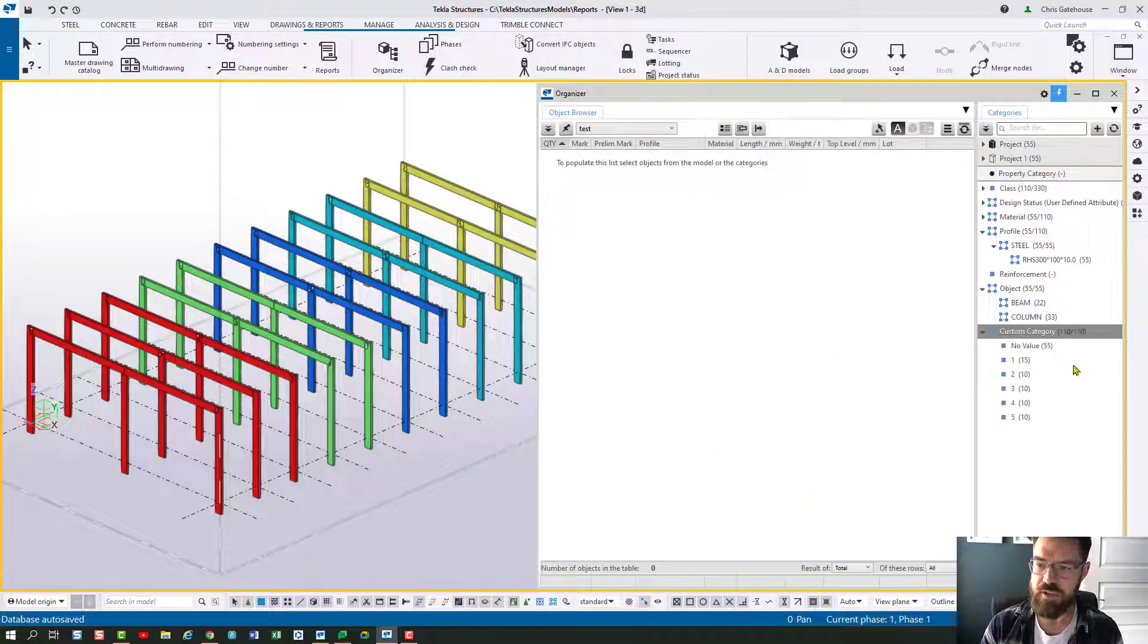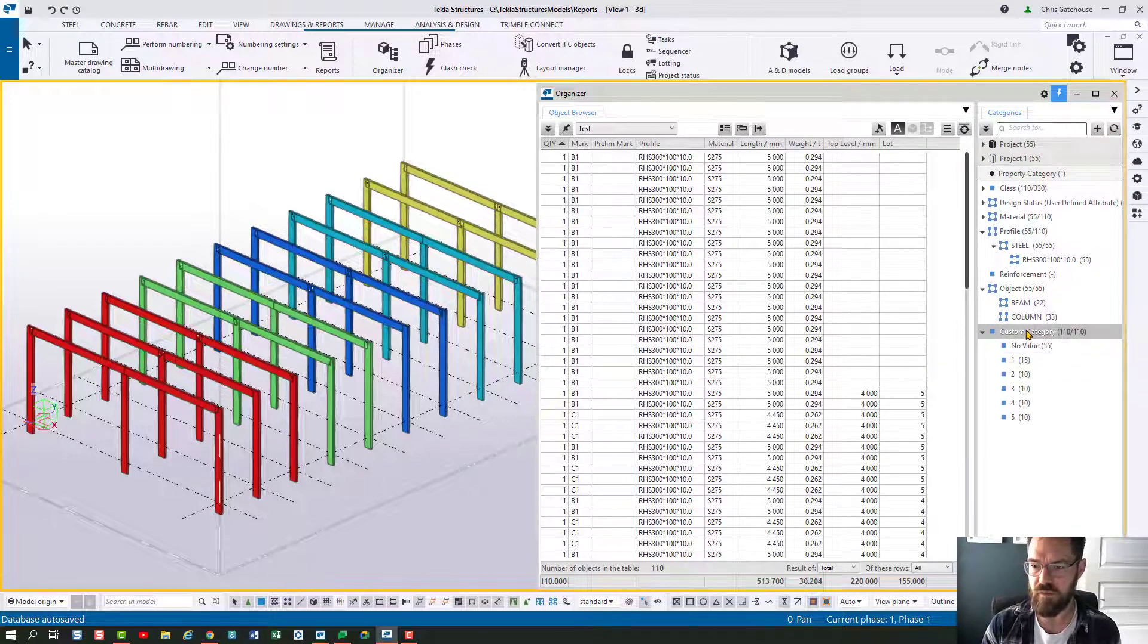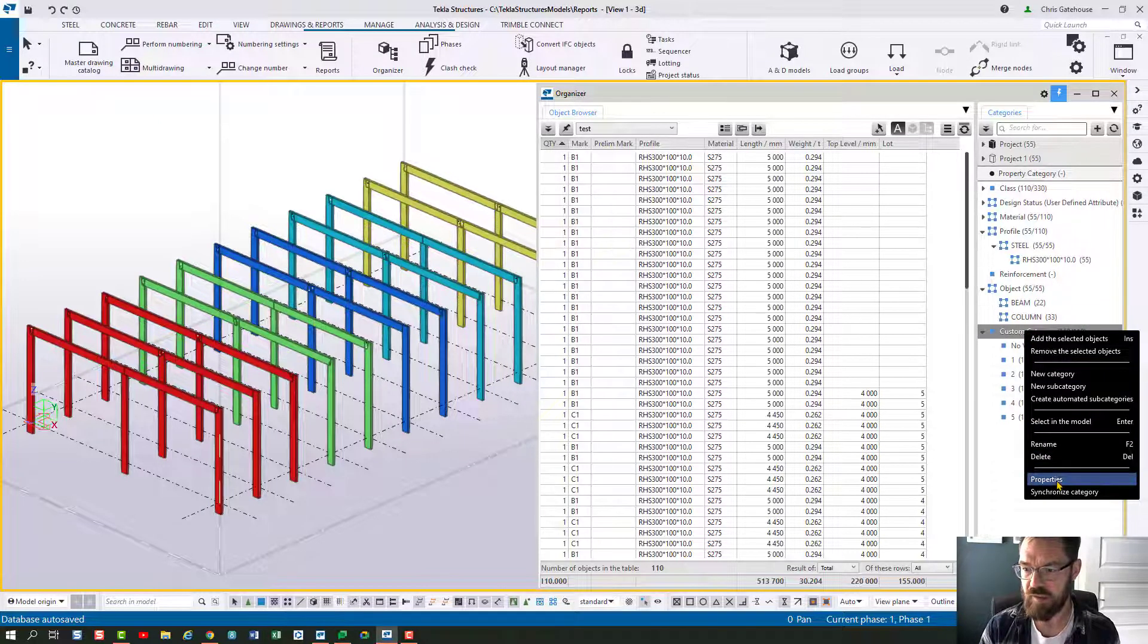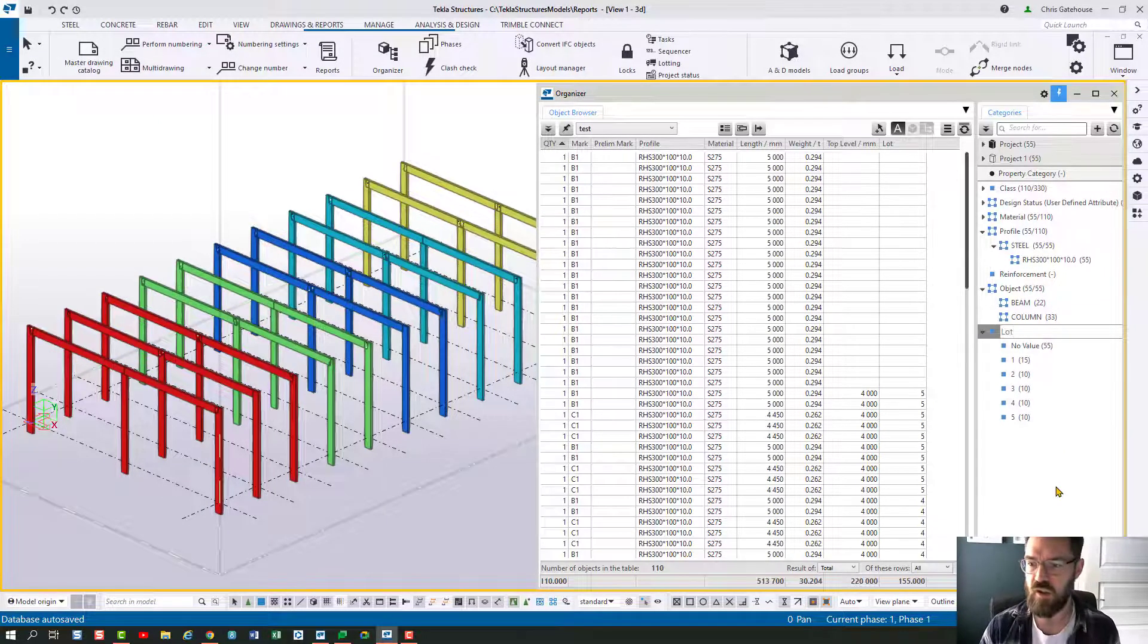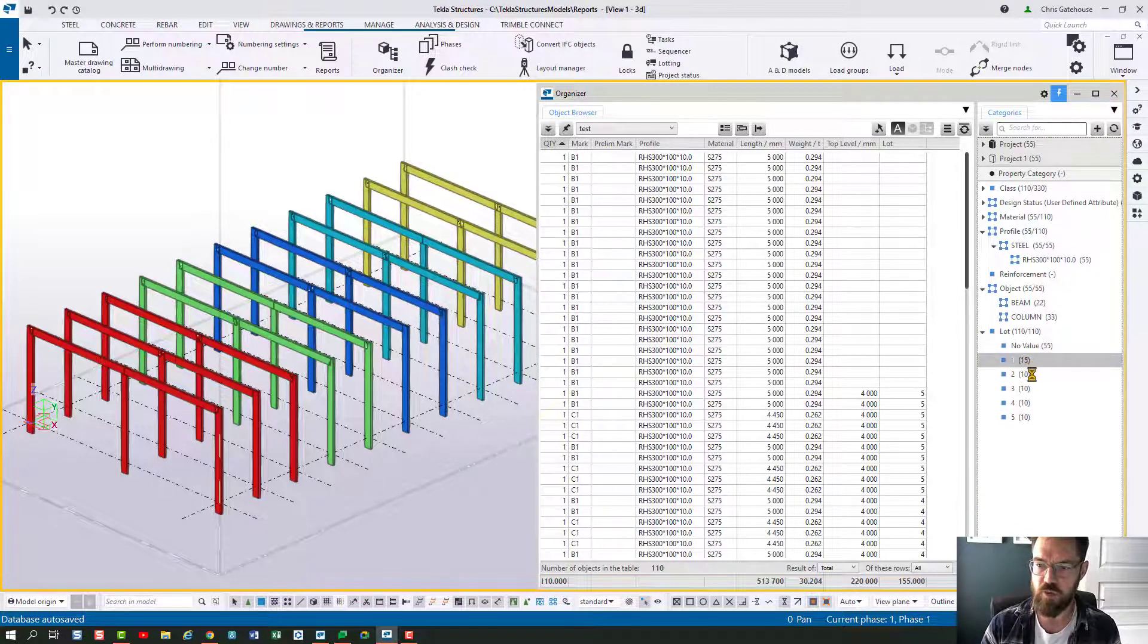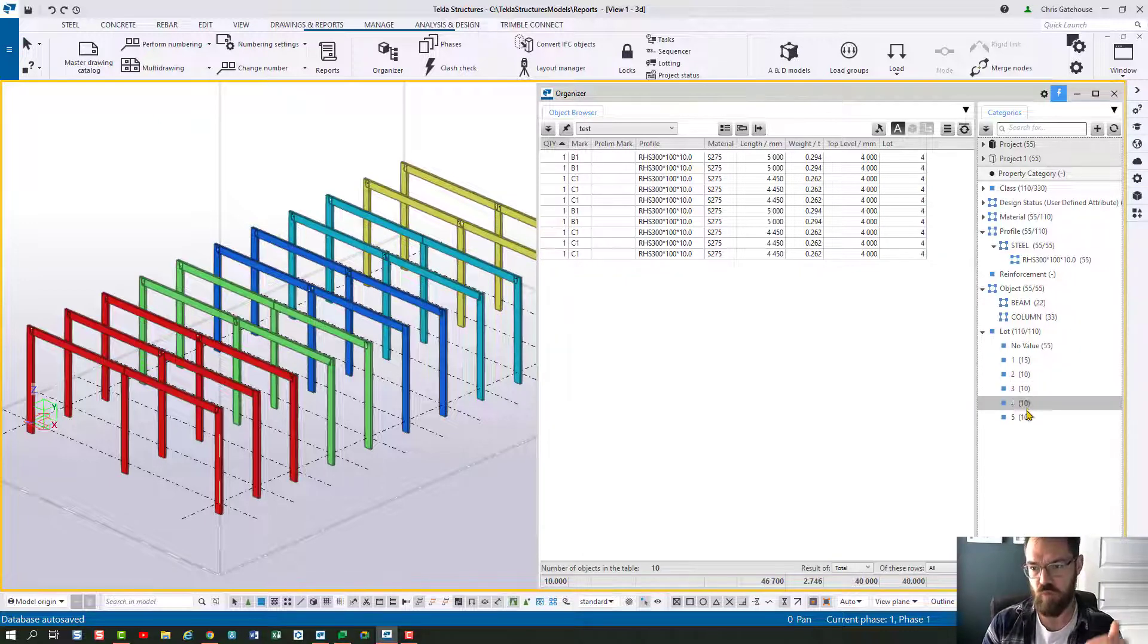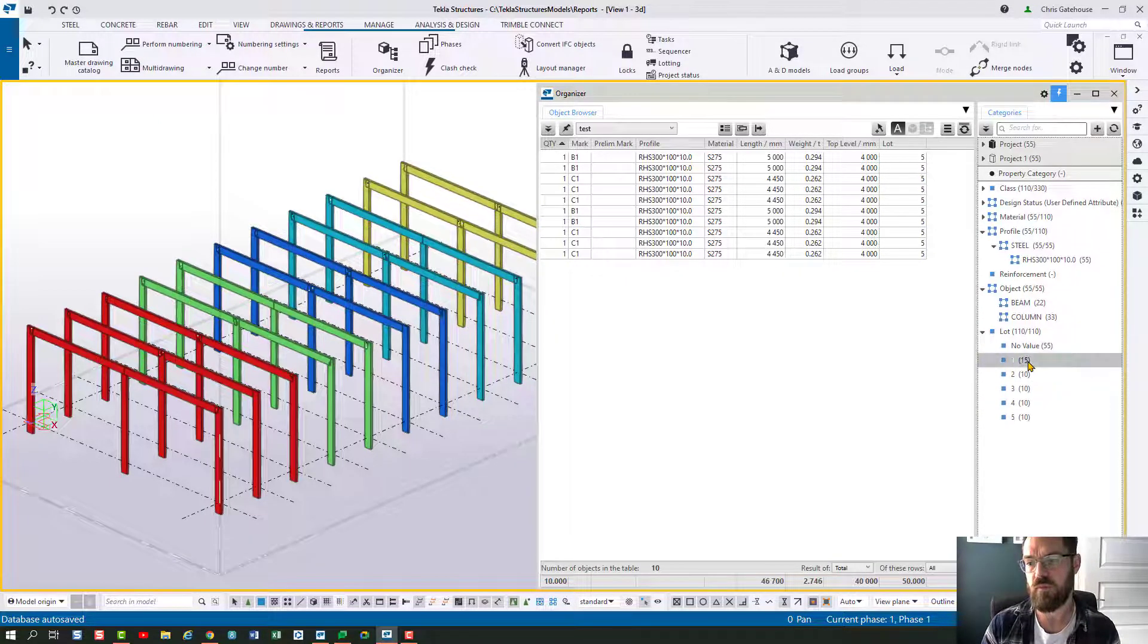So hit OK there and you can see now automatically straight away I've got what I should have done which I haven't done is change the name of that. So if I change that to lot you can see it's grouping the lots together so that I can cycle through and produce an individual report for all the material within that lot.